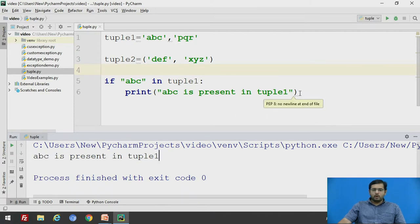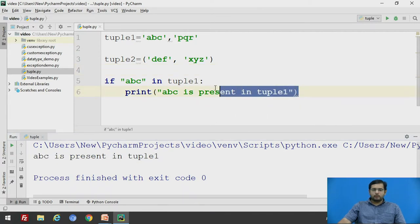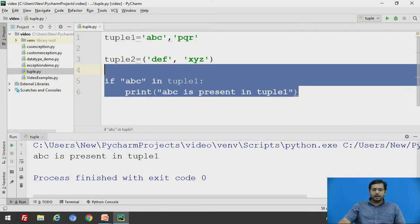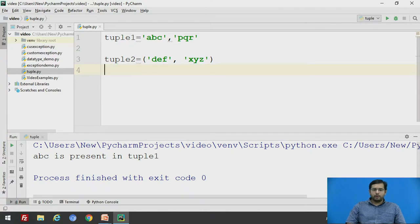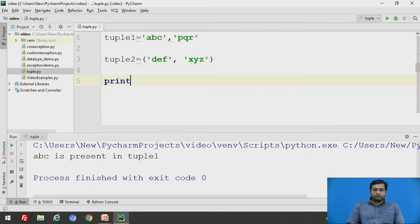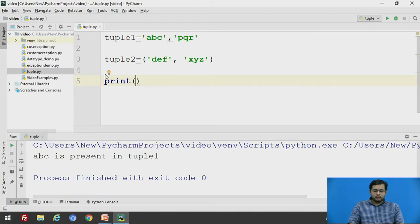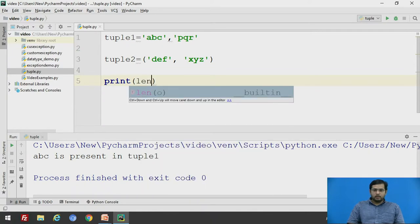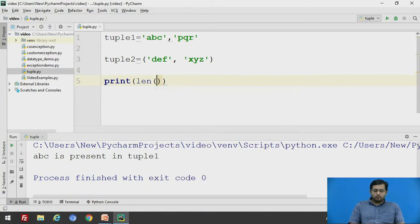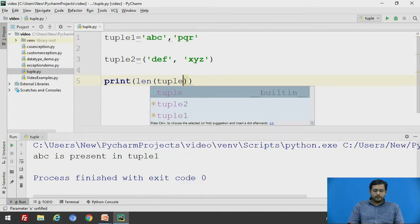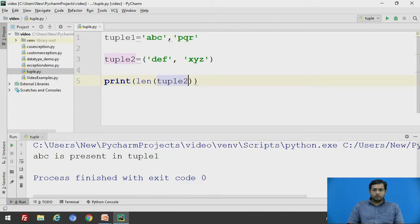Now, another thing is, if you want to find out the length of the tuple, you can use the len function, that is length of, say, we will find out the length of tuple2.